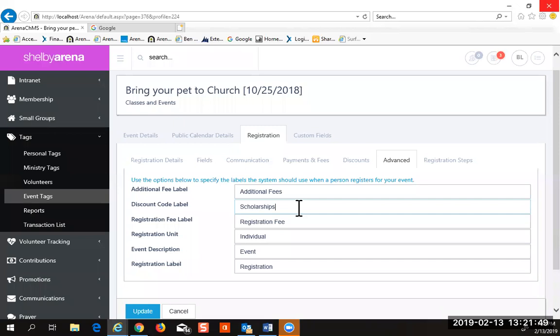Does the registration form let you do this too? We talked about the registration form doubling as a sales tool. This is where we change those descriptions when we're selling a book or selling shirts. Correct.